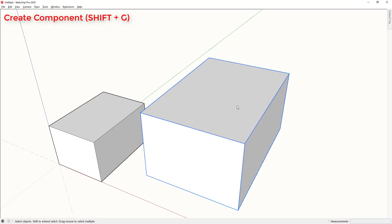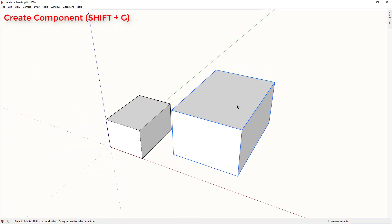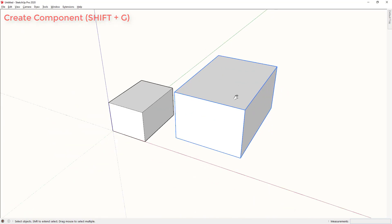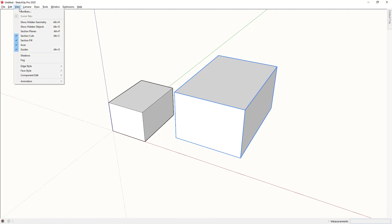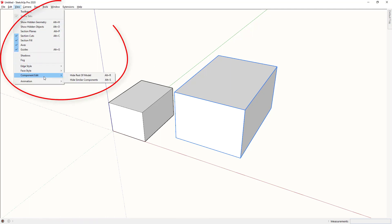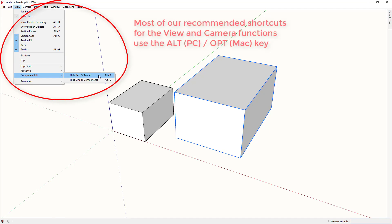It's worth noting another really important shortcut that isn't included with the default shortcuts in SketchUp is hide or view rest of model. Now normally you would access this from here: Component edit, hide rest of model and hide similar components as well. I'll show you both of these now. Notice I have them assigned to the Alt R and Alt S keys.